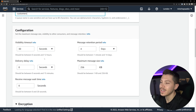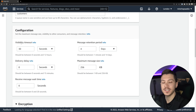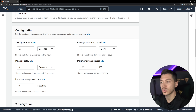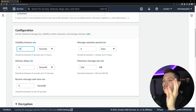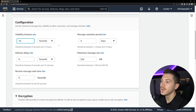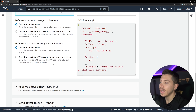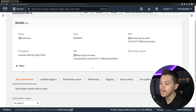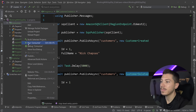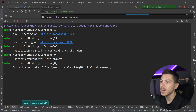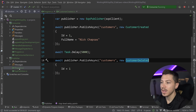I'll call the queue 'customers' and leave most configuration as default. The one thing I'll change is the visibility timeout — the time someone has to take a message and process it before SQS reclaims it and lets someone else try. I'll set that to 10 seconds just to simplify the demo. I'll leave encryption and access policy as-is, hit create queue, then go back to my code and run the consumer, which is listening on the customers queue.